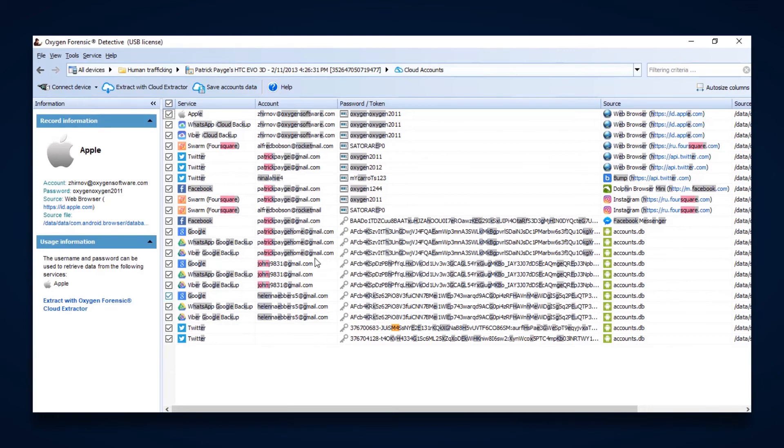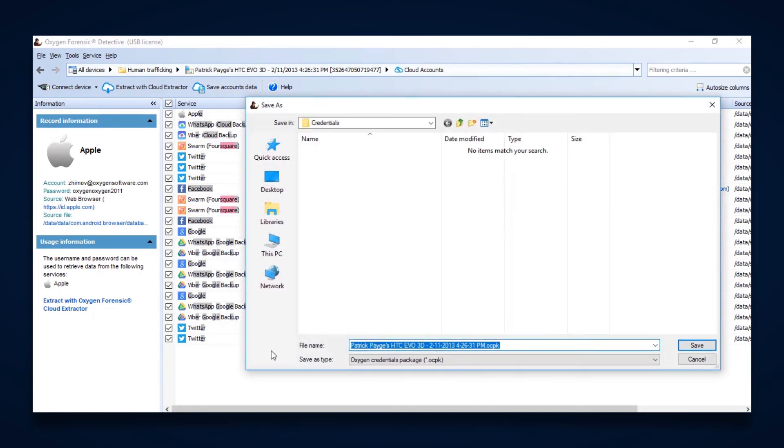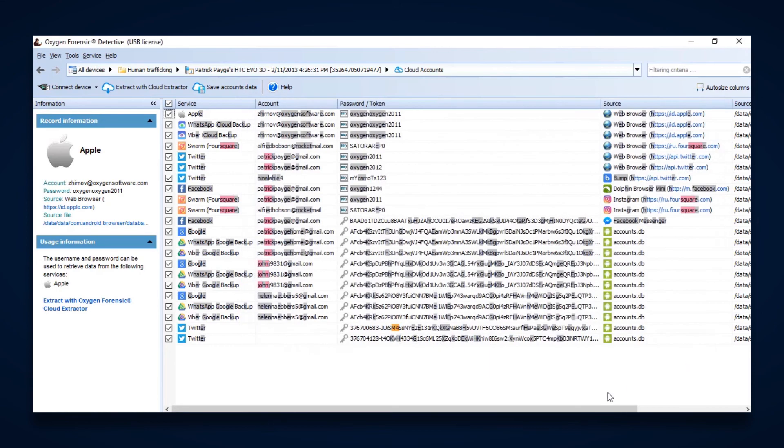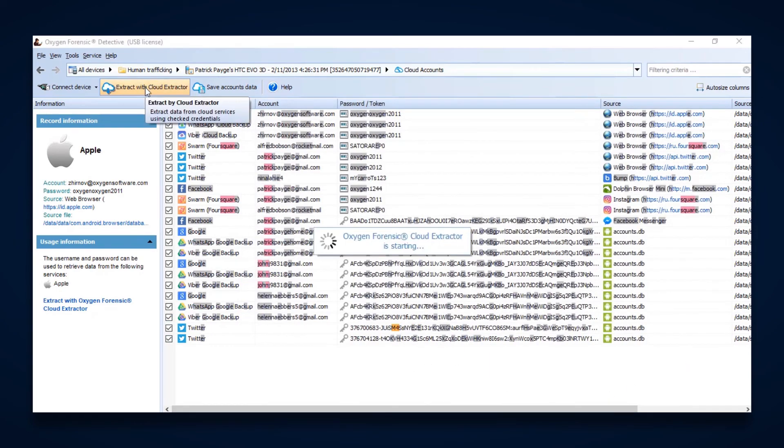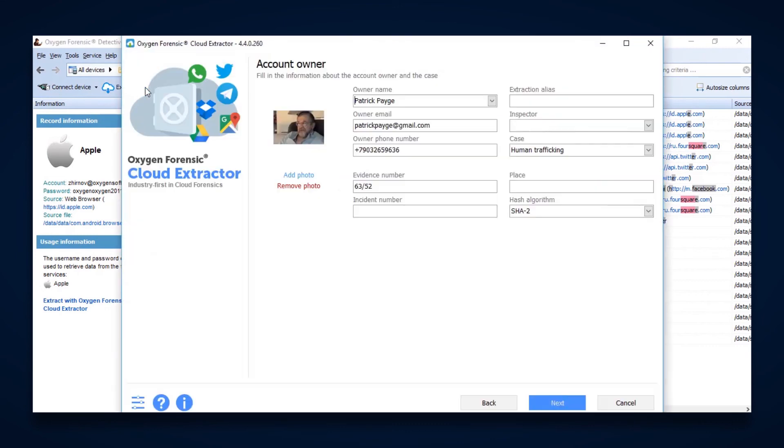Now from here, we can either save this account data, and that's going to save it just like KeyScout did into an Oxygen credentials package that we can then later import into our cloud extractor. Or we can, right from here, extract with our cloud extractor. And what that's going to do for us is it's going to put in all of the case details for us, as you can see. And then we can change this data or we can add data to it based on our case.